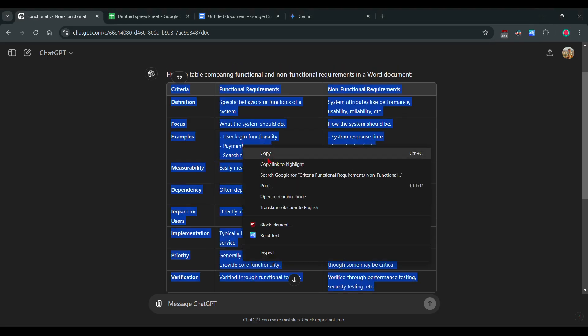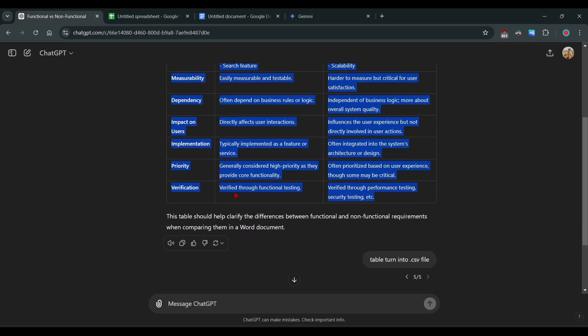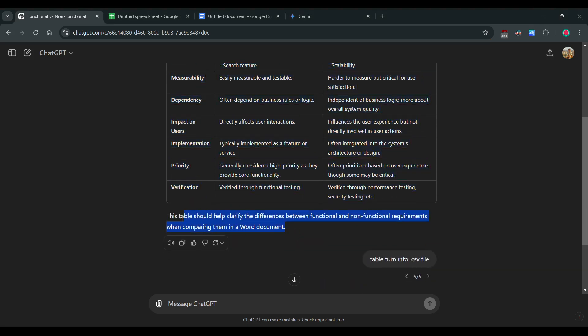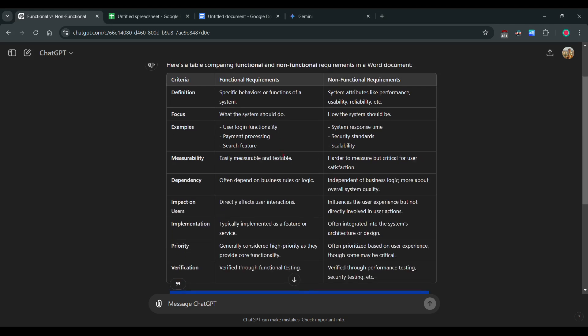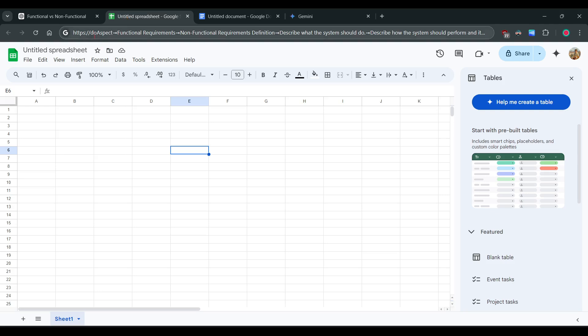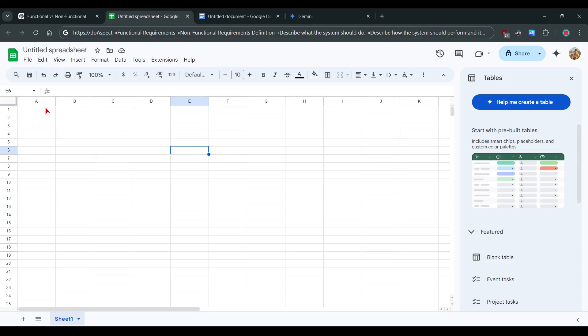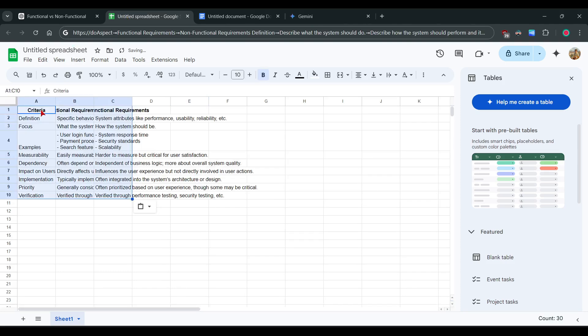Copy the table only without paragraphs and go to Google Sheets. In Google Sheets, press Ctrl+V. Now the table is copied to Google Sheets.